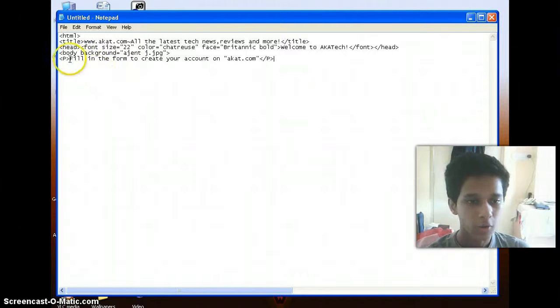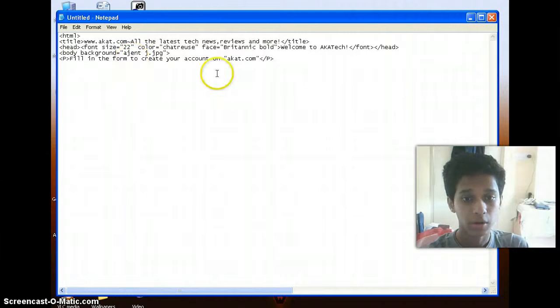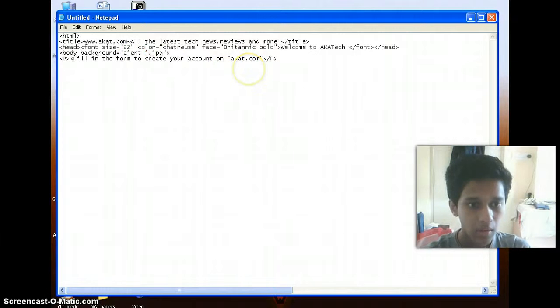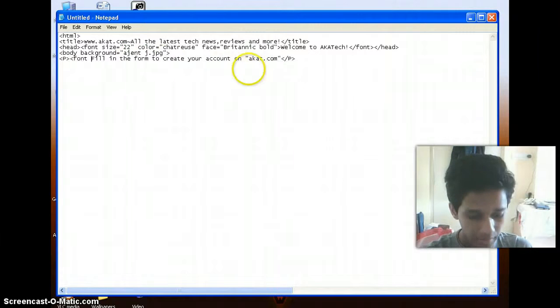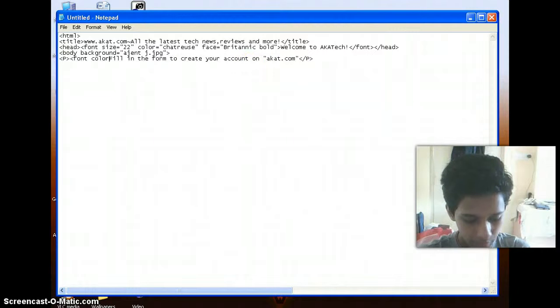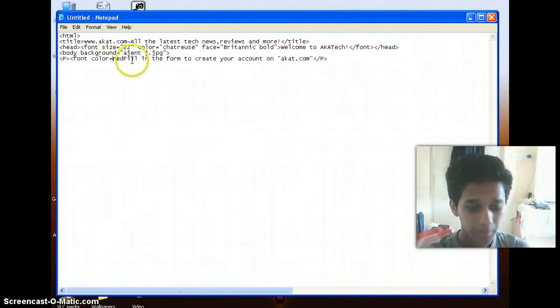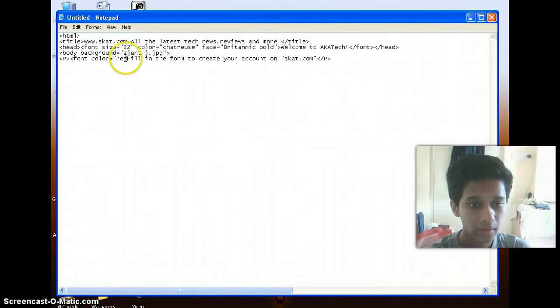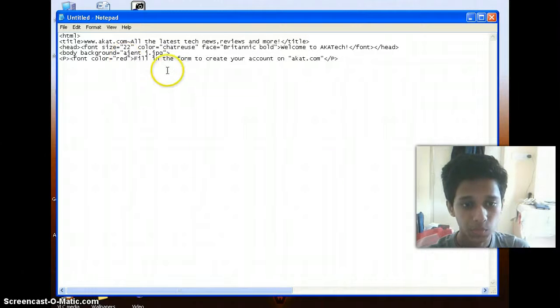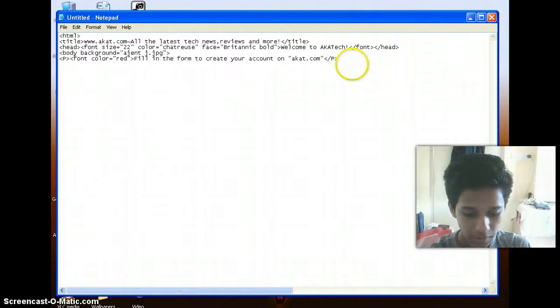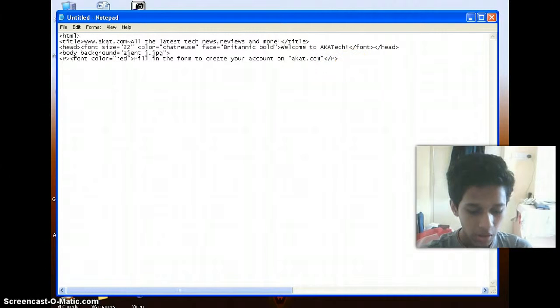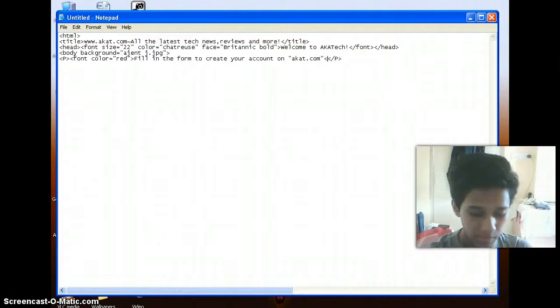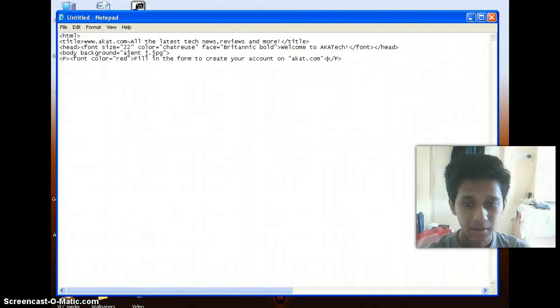So now here I want to give a color to the text here. I want to give color to this line 'Fill in the form to create your account on akatech.com.' So I'll make use of the font tag once more. And the color will be red. I need to enclose it within double quotes. Never forget to enclose your attribute values within double quotes, or else your attribute values won't actually work on the text that you plan to make them act upon.